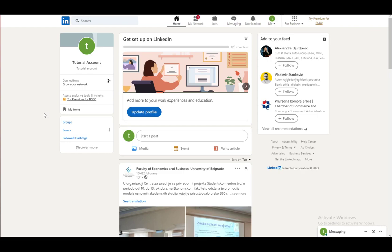Now, as you can see, I am logged into my account and this is a completely fresh account with no connections. However, that won't matter for the purposes of this video.